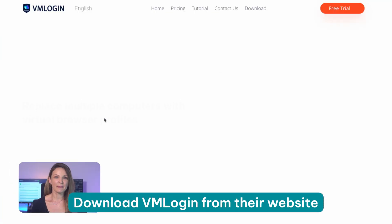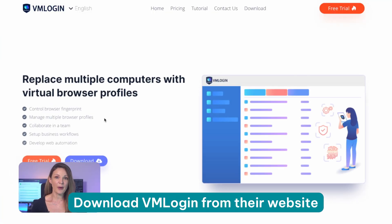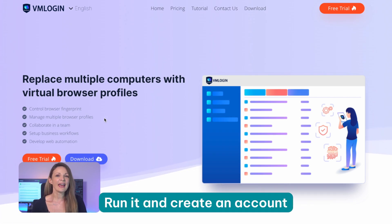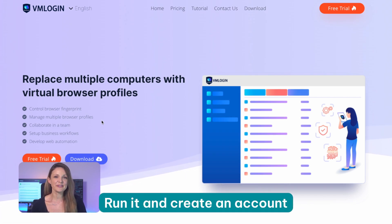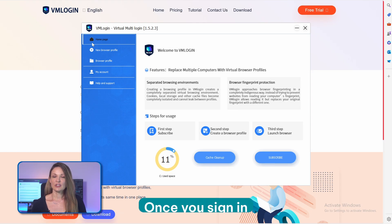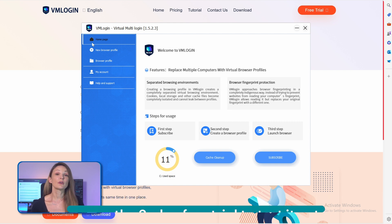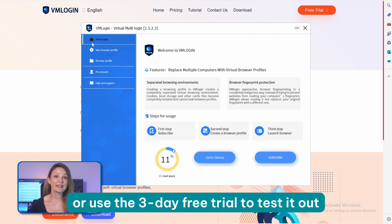Now, let's explain how to add your IP Royal proxy servers to the VM Login browser. Download VM Login from their website and install the software. Run it and create an account. Once you sign in, choose a pricing plan that works for you, or use the 3-day free trial to test it out.